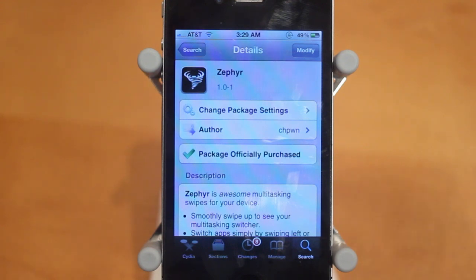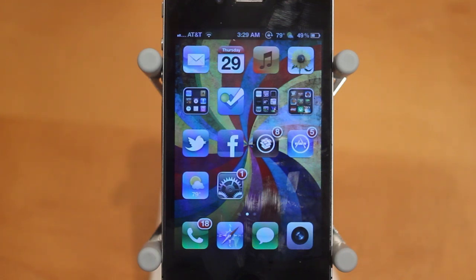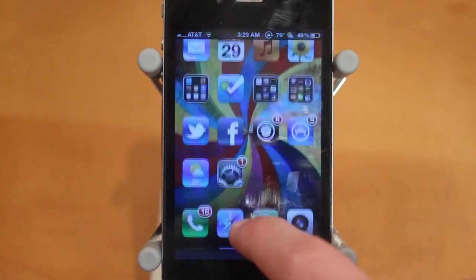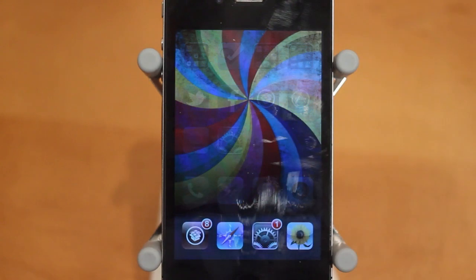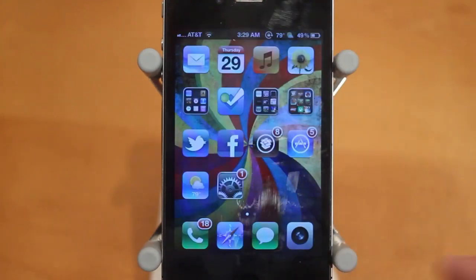Let me go ahead and show you guys a demo. This tweak adds two new features to your iPhone. The first one is to very easily access your multitasking tray with an awesome little animation. What you do is take the bottom of your screen and swipe up — just like that — and now I am in my multitasking tray.